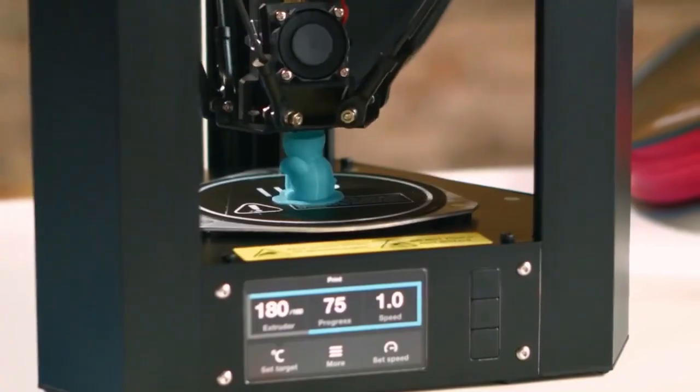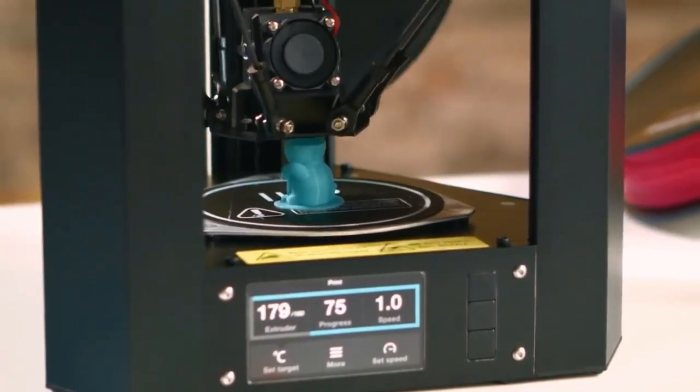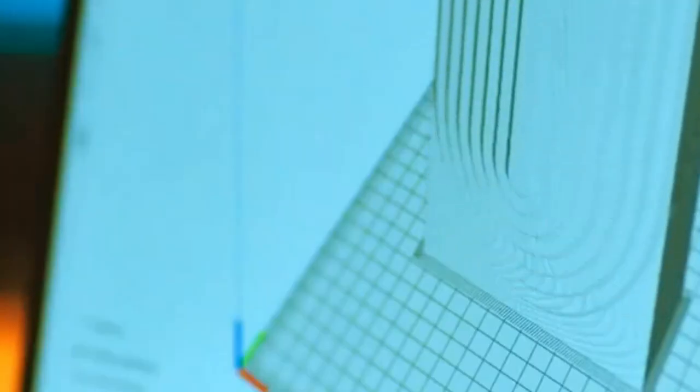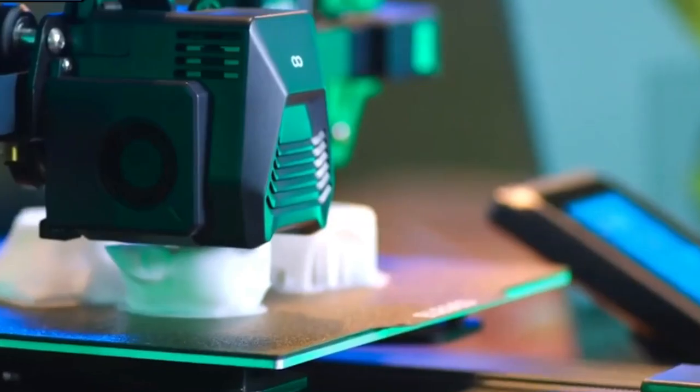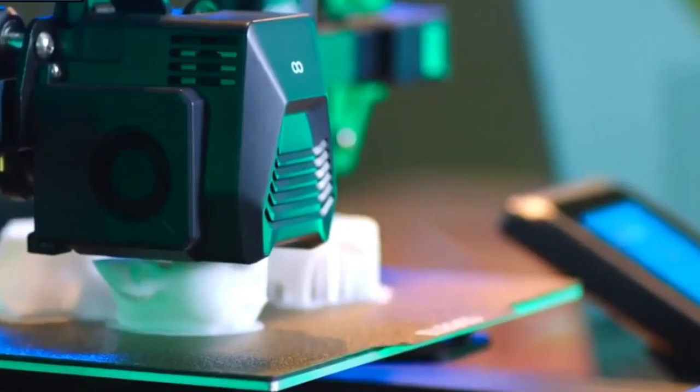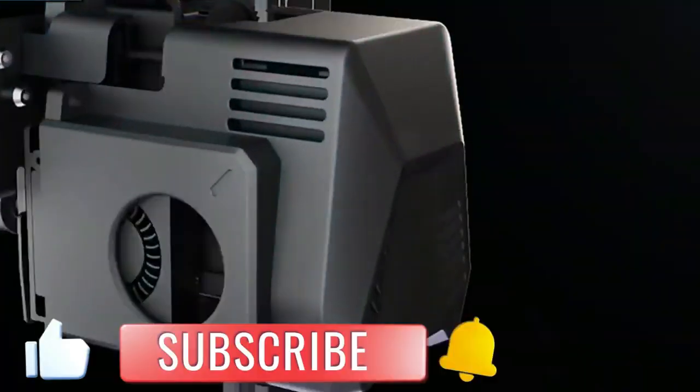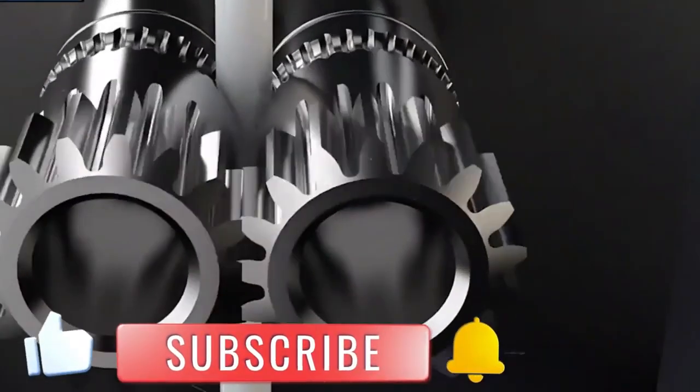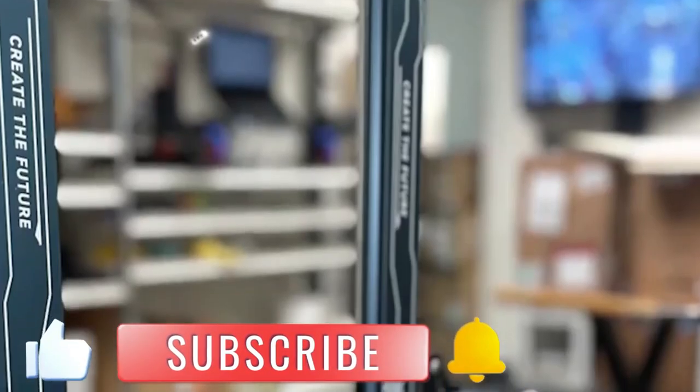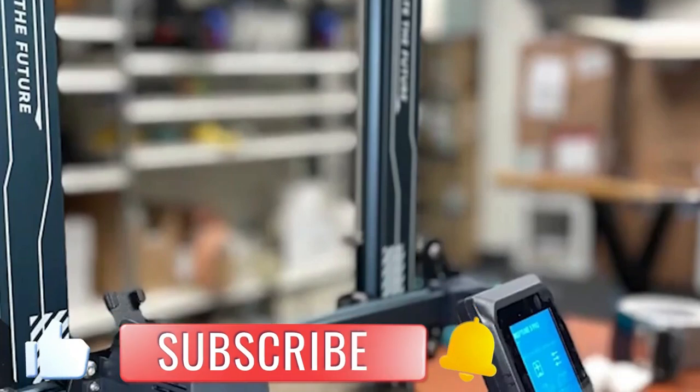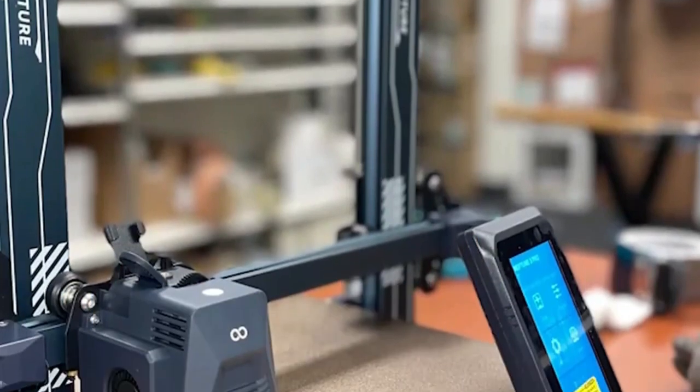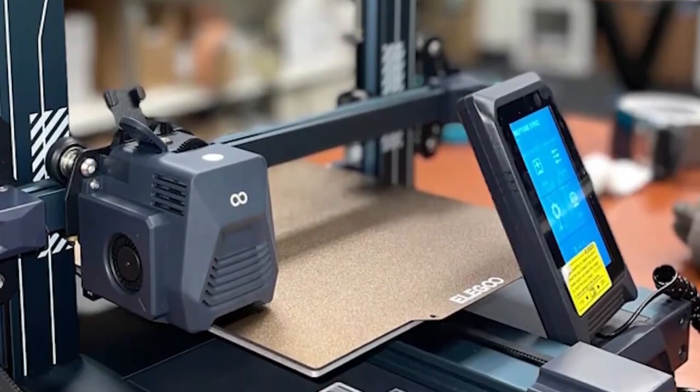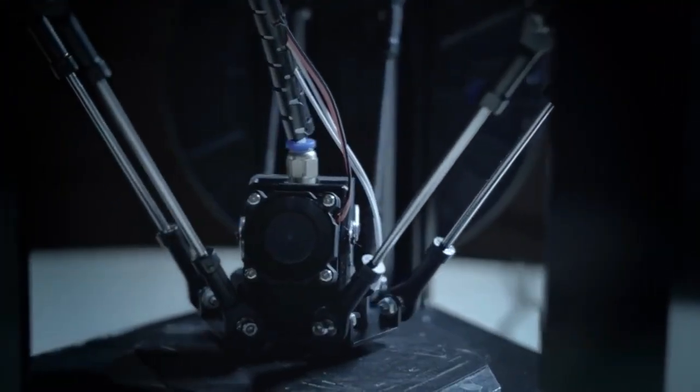And there you have it, our top 5 best 3D printers of 2024. I hope this video helped you a lot. If you have any queries or want more information, feel free to ask in the comments section below. Don't forget to give this video a thumbs up if you find this helpful. Subscribe to our channel and press the bell icon to stay updated to our latest tech reviews. Thanks for tuning in, I'll see you in the next one.